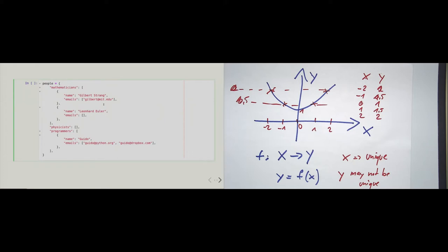Regarding Guido van Rossum, he has two email addresses. He has, of course, his python.org email address. And then until last year he worked for Dropbox, which is why I made up his second email address, guido@dropbox.com. So what am I modeling here? I am modeling a nested data structure.